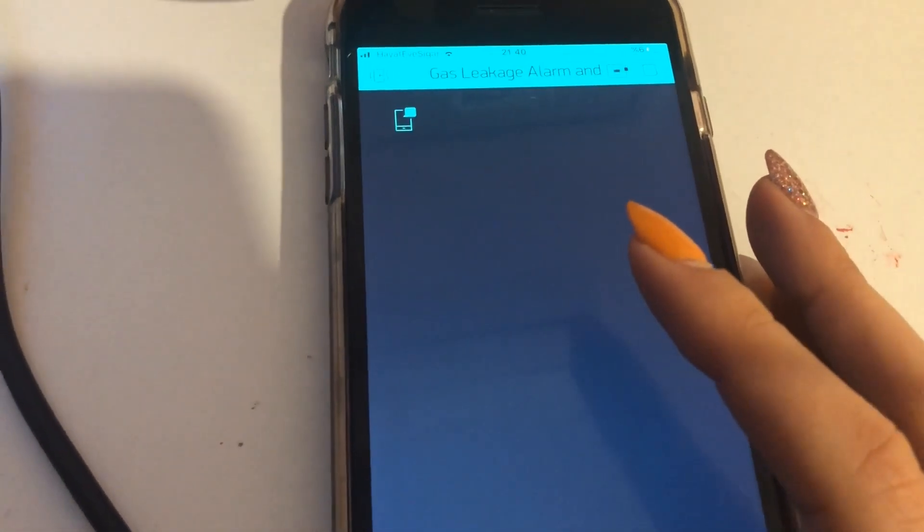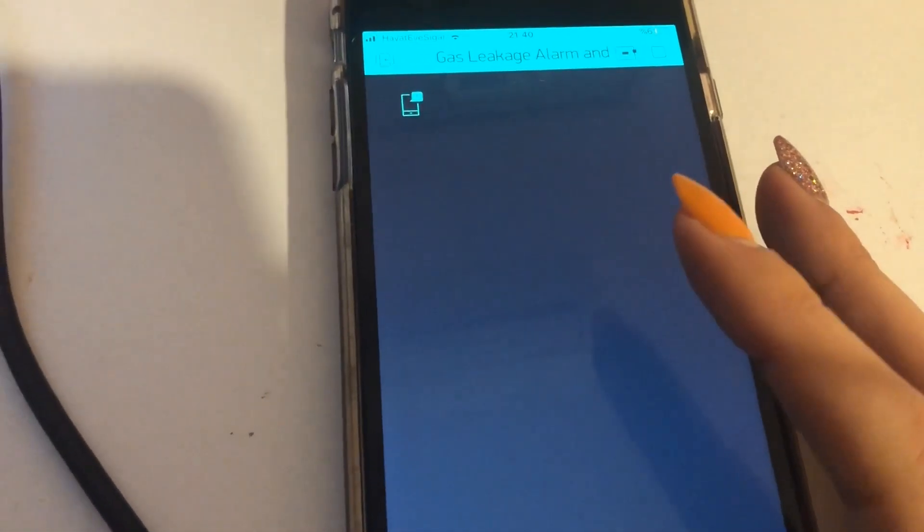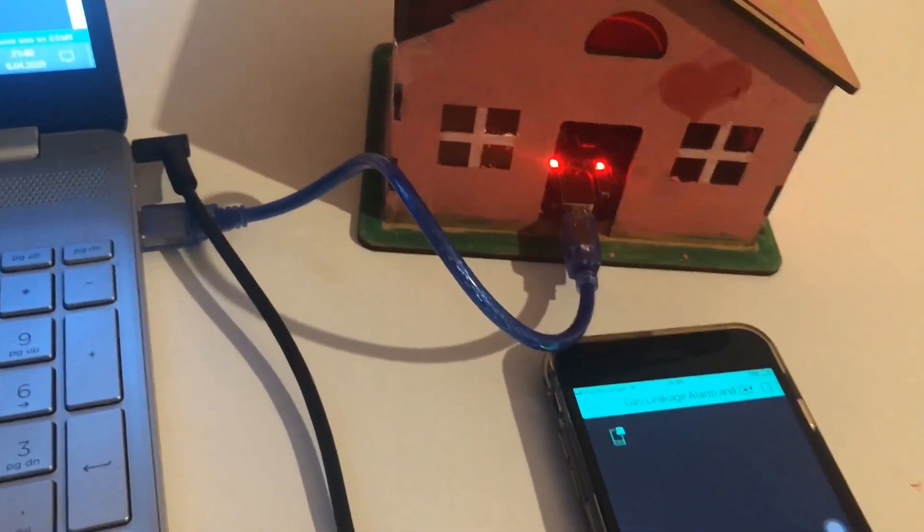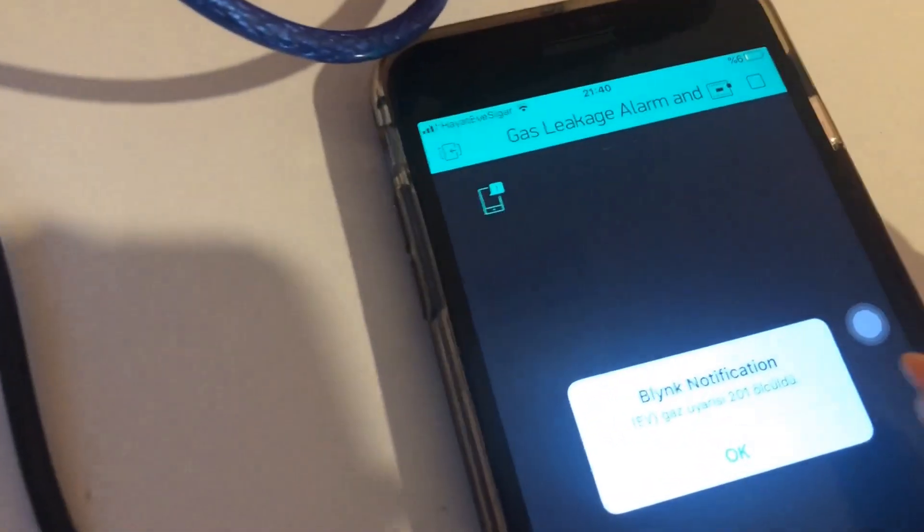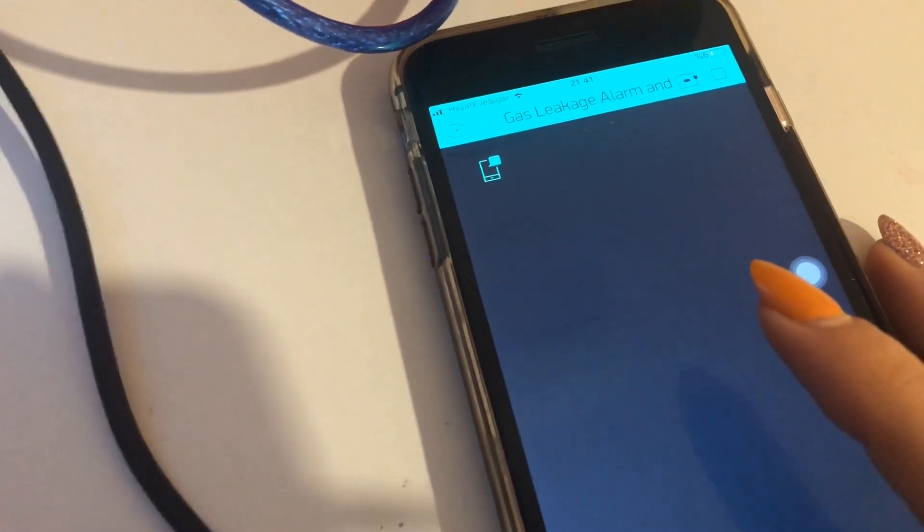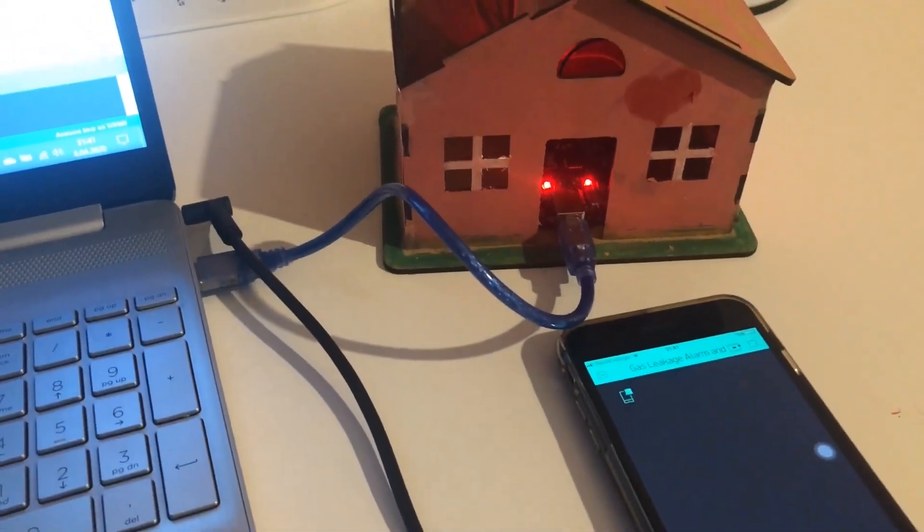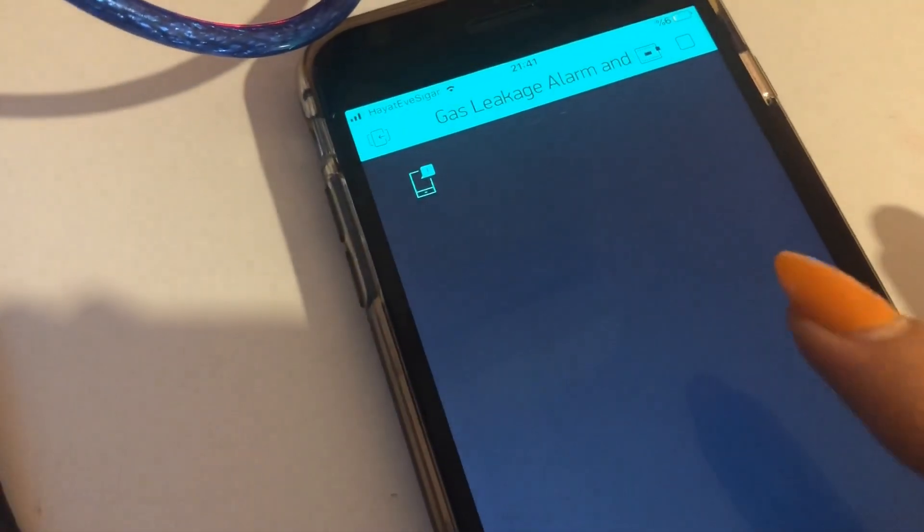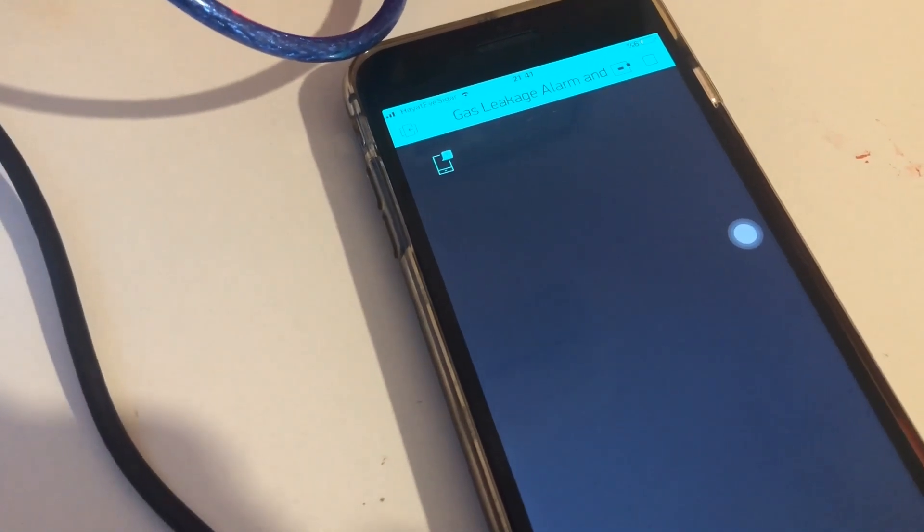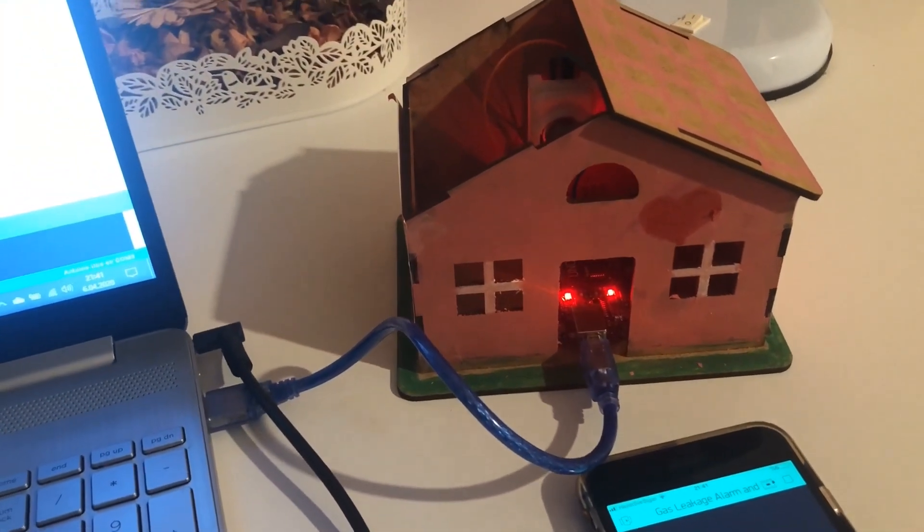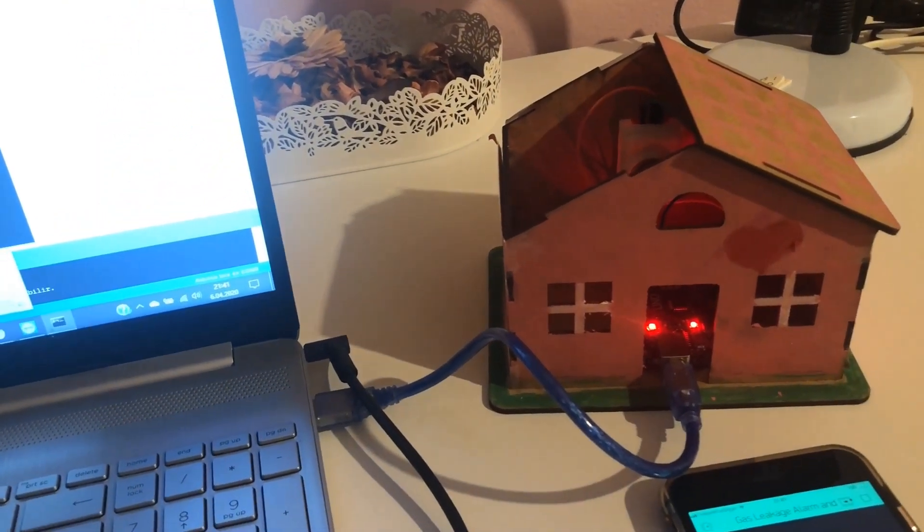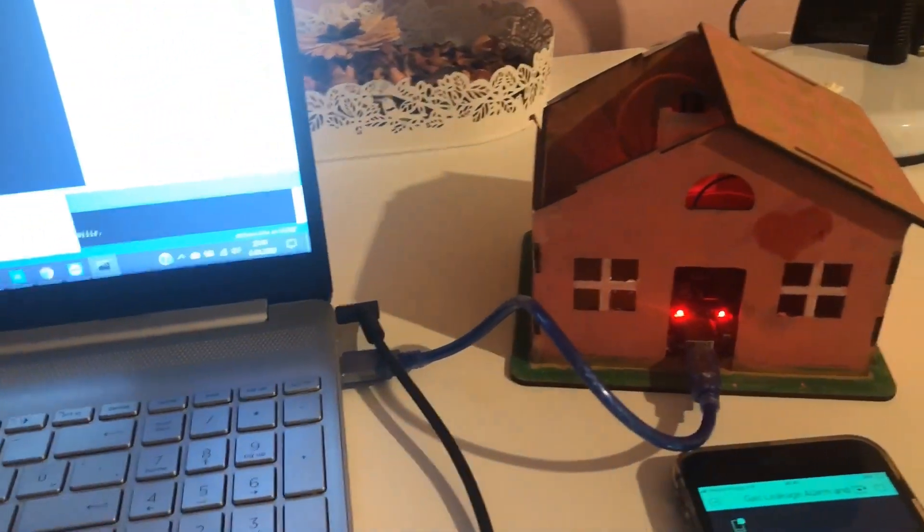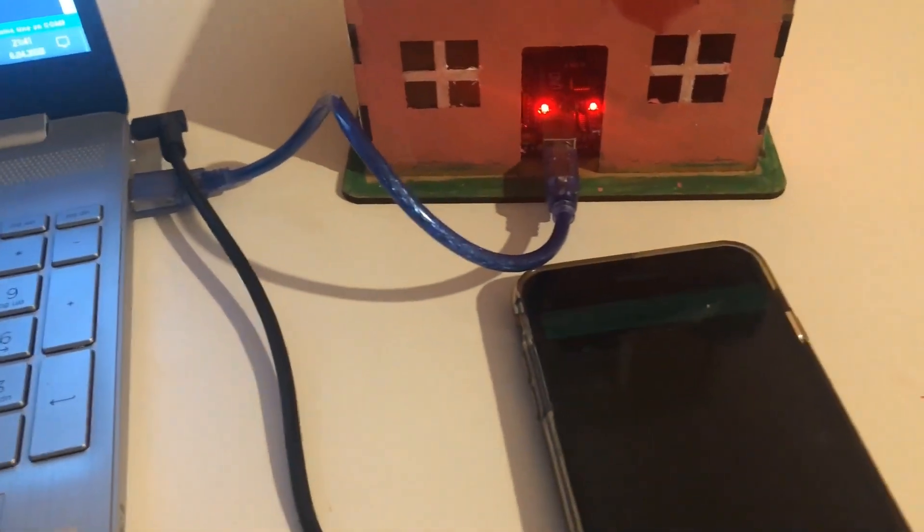When the gas level is under 200, the buzzer sounds will be stopped and we will not have the notification in the app. As we can see, when the gas level goes over the level, the buzzer makes a sound and we are notified by the phone.